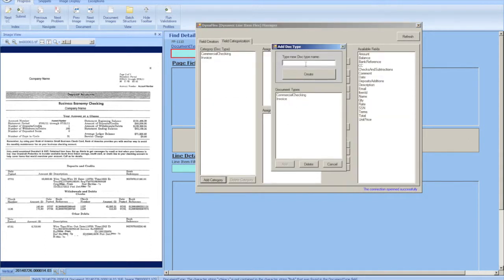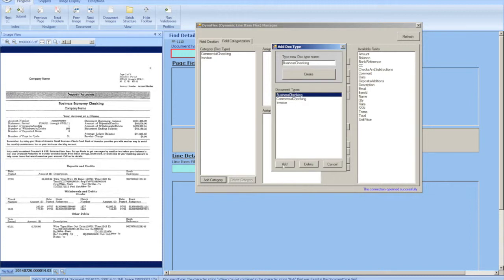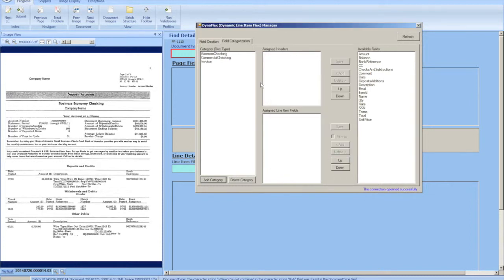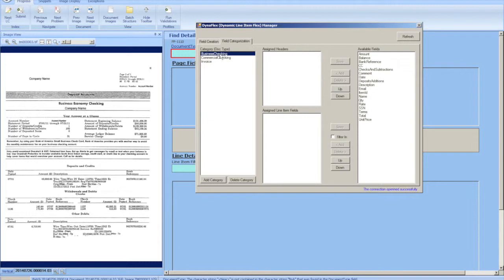We're going to create the document type for business checking. We're going to create it, add it to our layouts, and this is where you define which fields are part of the header of the document and which fields are part of the line items.